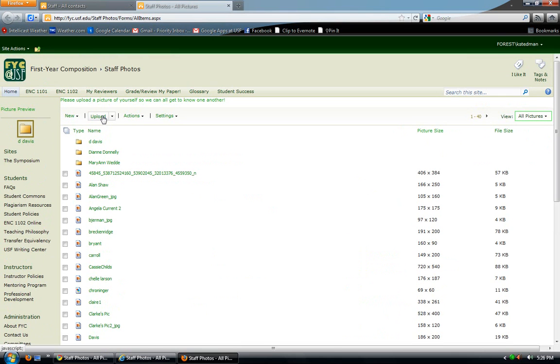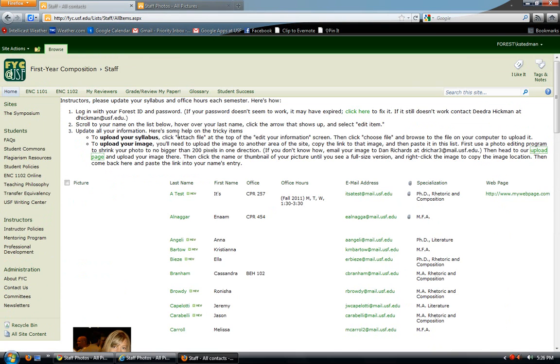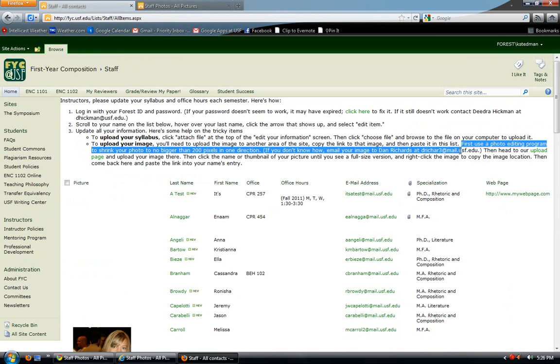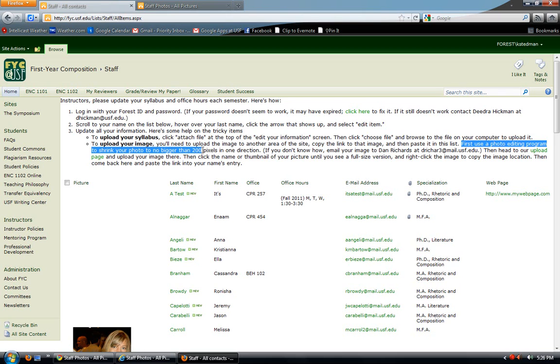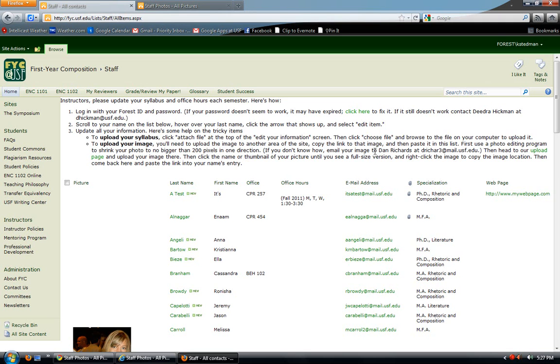And I see a page that has all kinds of image files and a little upload button. So should be easy, right? All I have to do is upload my picture first. Wait, you didn't read the instructions. It says first use a photo editing program to shrink your photo to no bigger than 200 pixels in one direction. If you're like, pixels? Photo editing program? Do you think I'm here to learn computer science or something? Well, then go ahead and email Dan Richards. There's his email address. He will definitely help you with this.